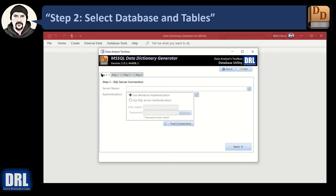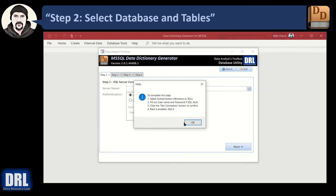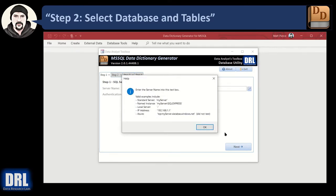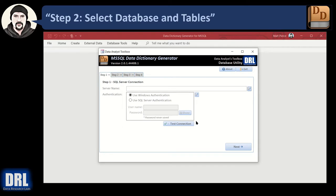When you open the application, it starts at step one of four in the wizard layout. Quick tip before we get started: you can click any of these little help icons and they'll pop up help that's context-sensitive to whatever box or control it's sitting next to. At step one, you're going to enter the SQL Server connection information — the server name. You'll need to copy that from SQL Server.